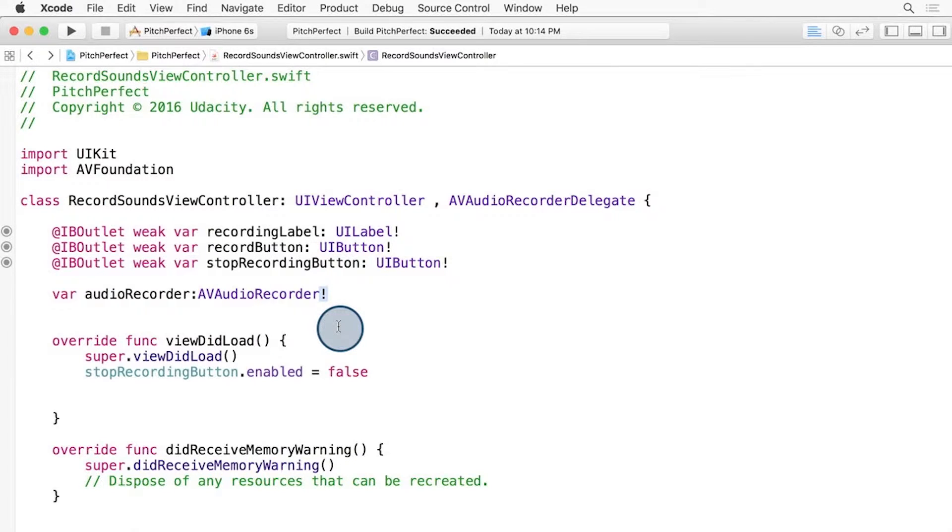There's a lot going on here and some of it we have not discussed before. As an example, the exclamation marks indicate these are implicitly unwrapped optionals, a concept in Swift that you'll learn in the UIKit Fundamentals lesson in the later part of the course.